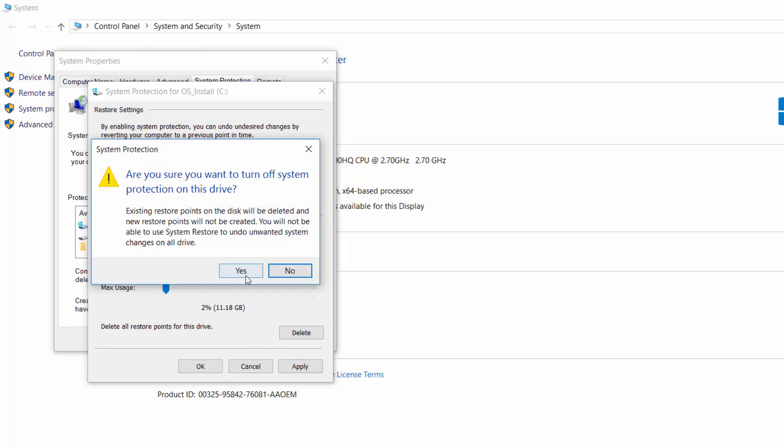You'll be prompted: 'Are you sure you want to turn off system protection on this drive?' Select Yes.